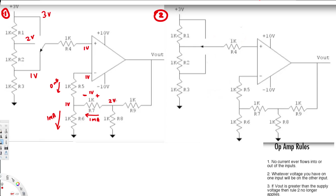If this node is 2V, the current flowing through this resistor is going to be 2 mA. So this branch has 2 mA, and this branch has 1 mA, so the total current flowing through this resistor is 3 mA.